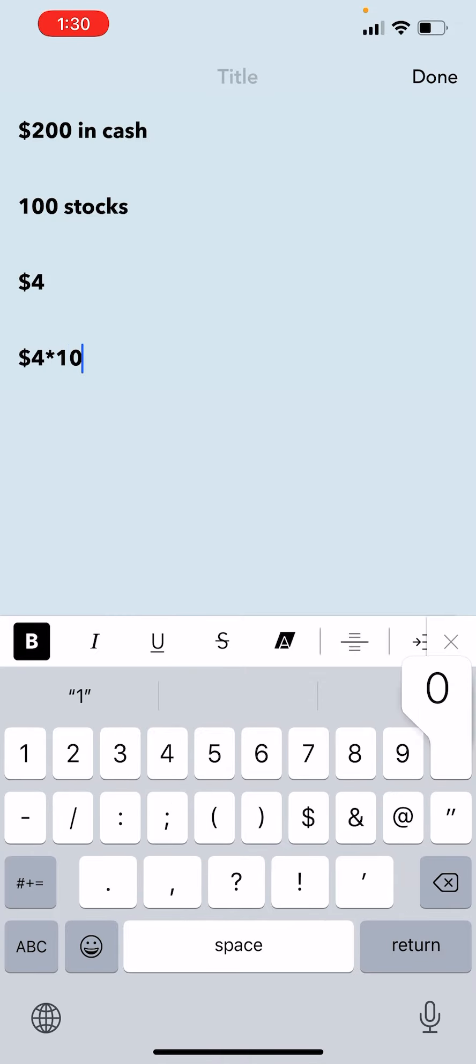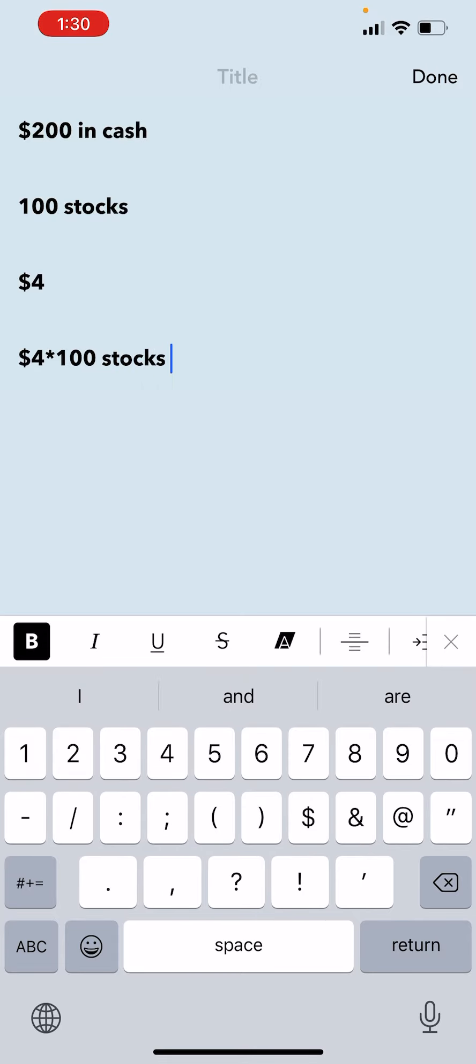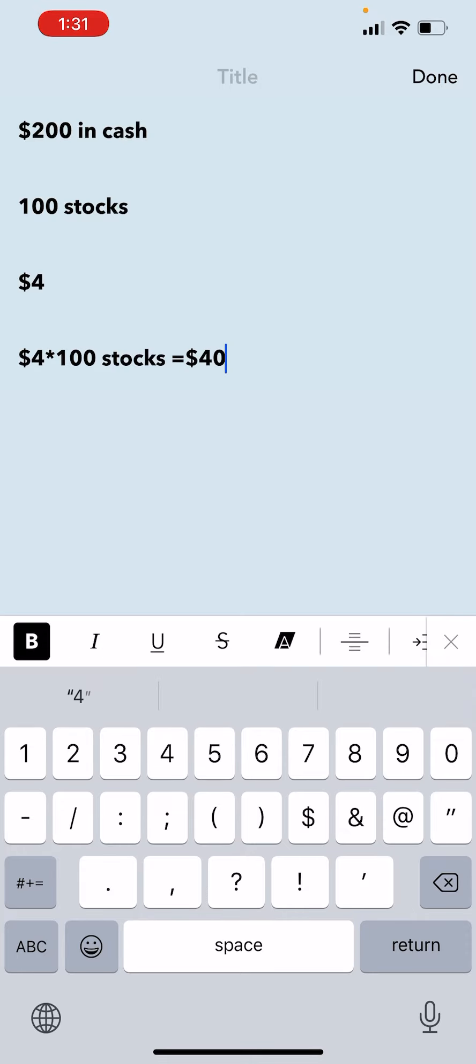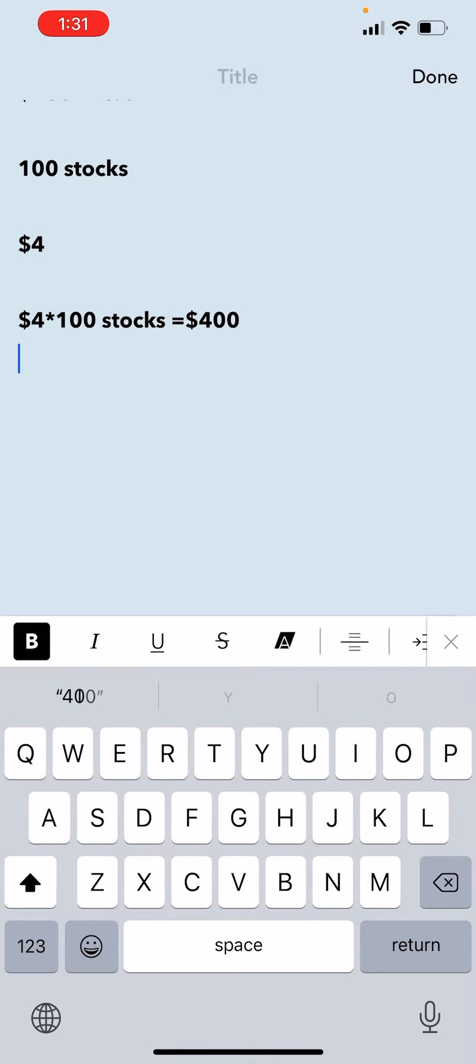And that gives me $400, right? $400. So how much money do you have? You have $200.